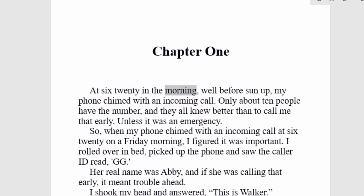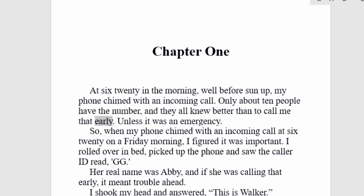At 6:20 in the morning, well before sunup, my phone chimed with an incoming call. Only about ten people have the number, and they all knew better than to call me that early, unless it was an emergency.